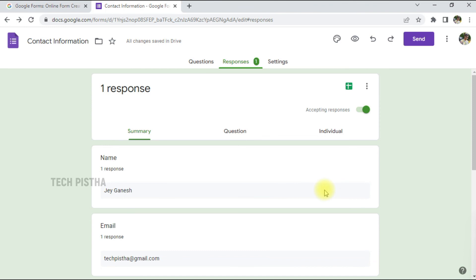So in this way you can easily create a contact form by using Google Forms. Thanks for watching this video. If you have any questions, enter them in the comment section.